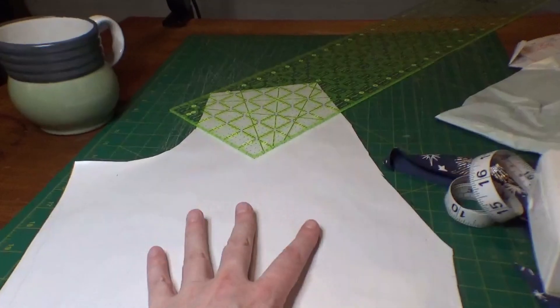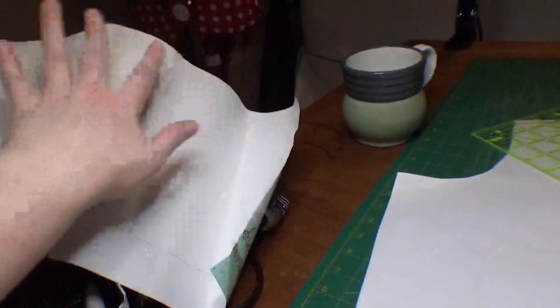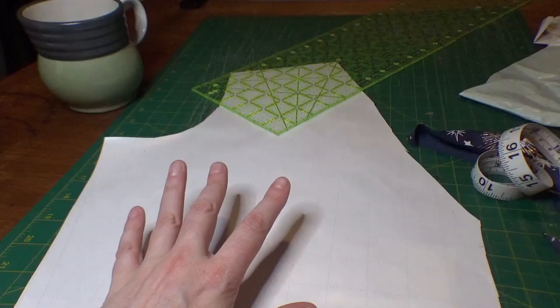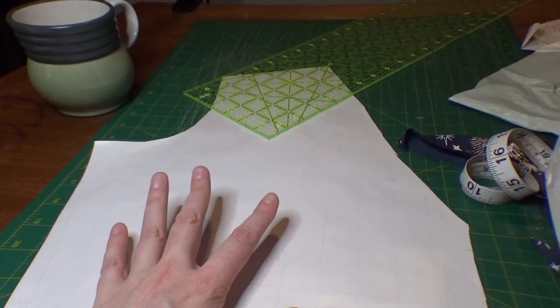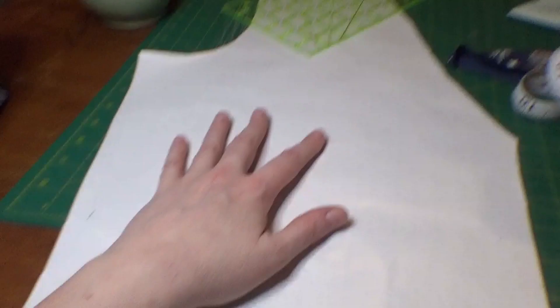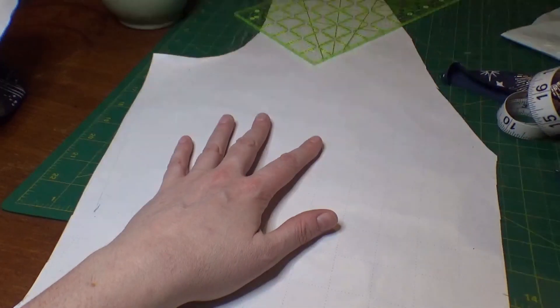So I'm going to cut out two of these, two of those. So the two fronts together, two backs together, and then see where we are.